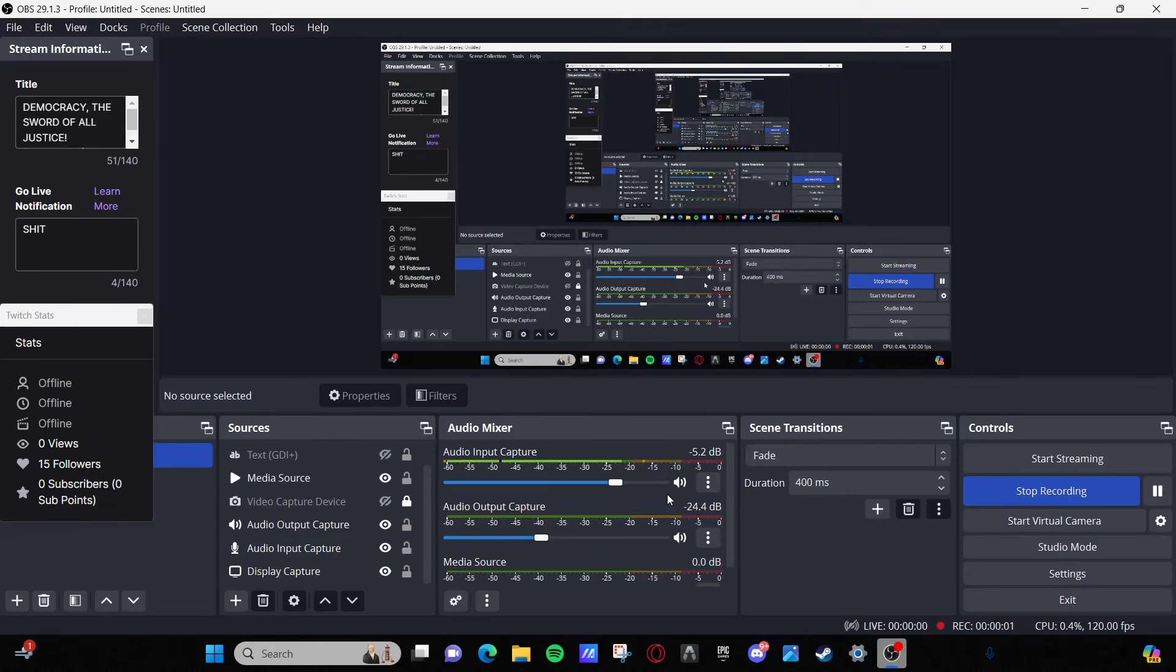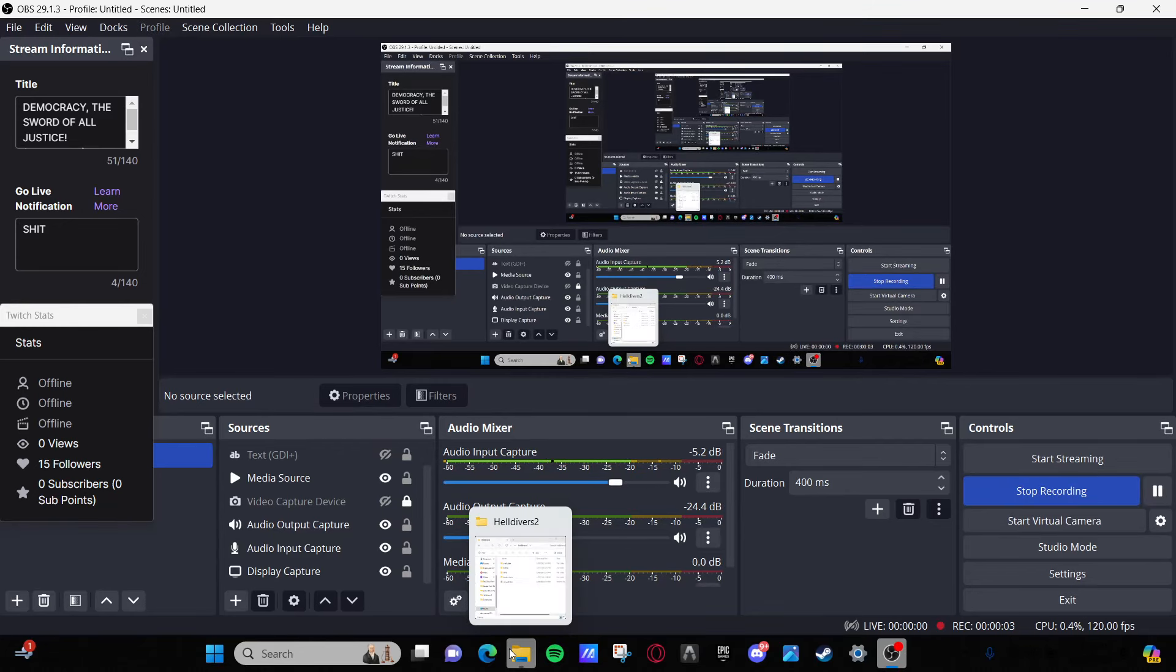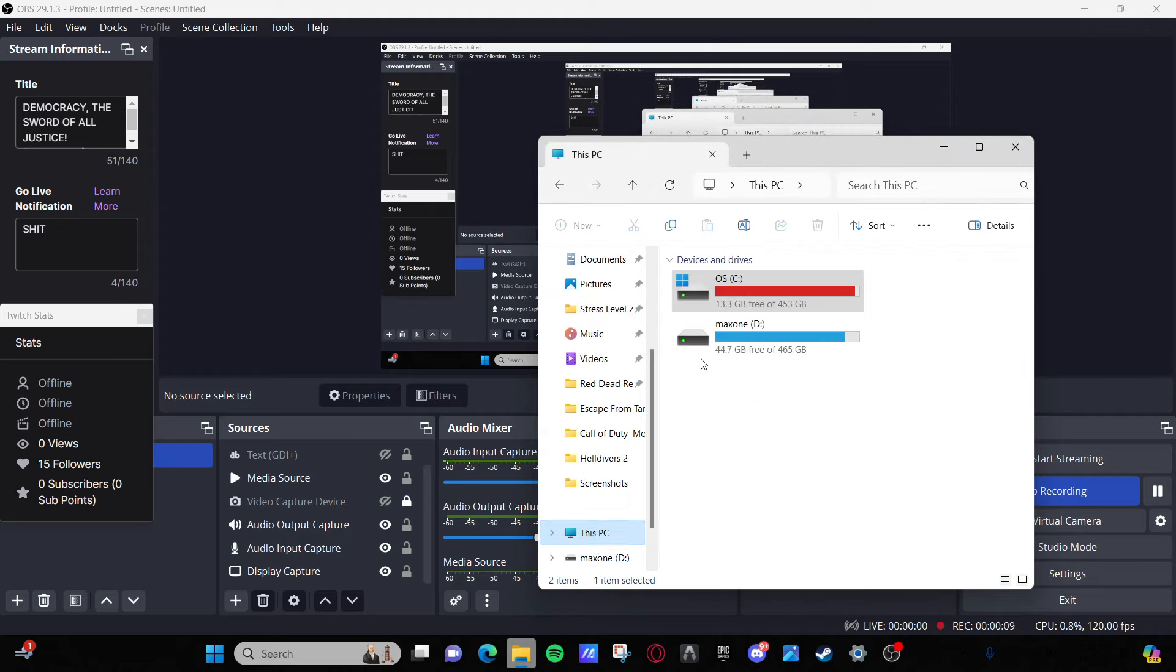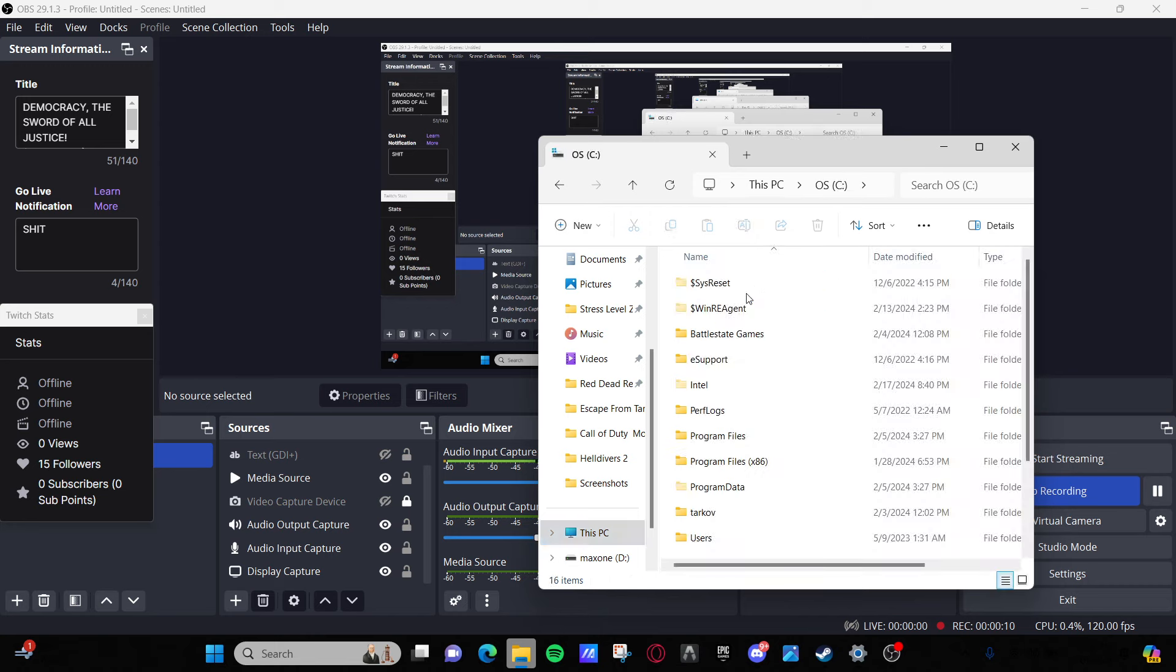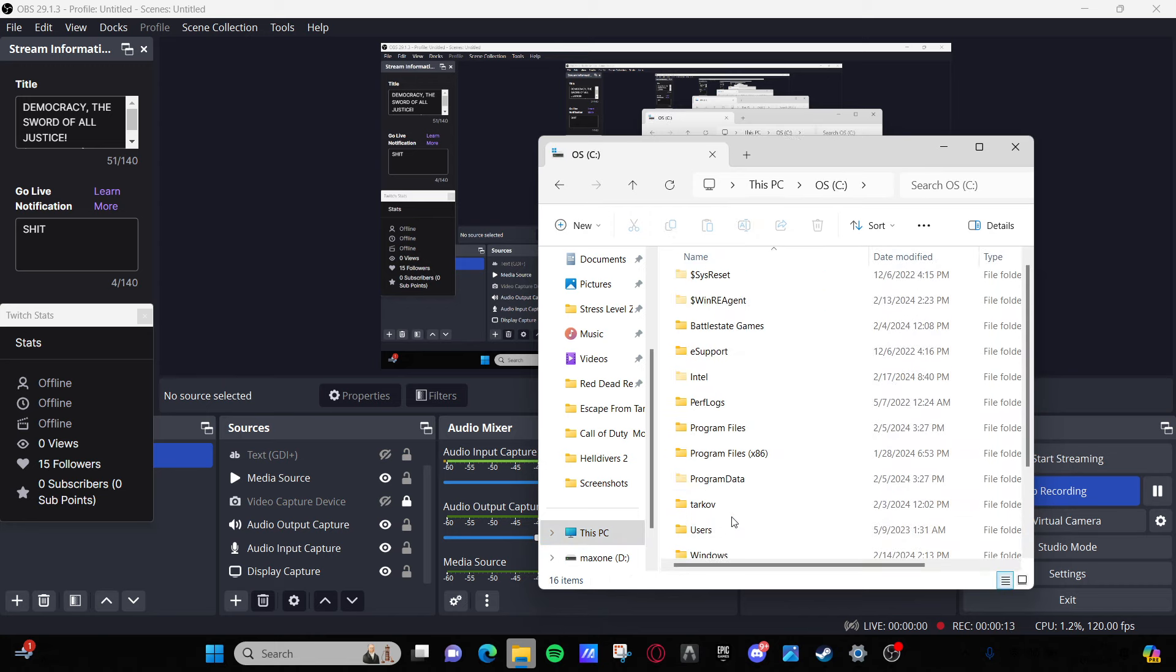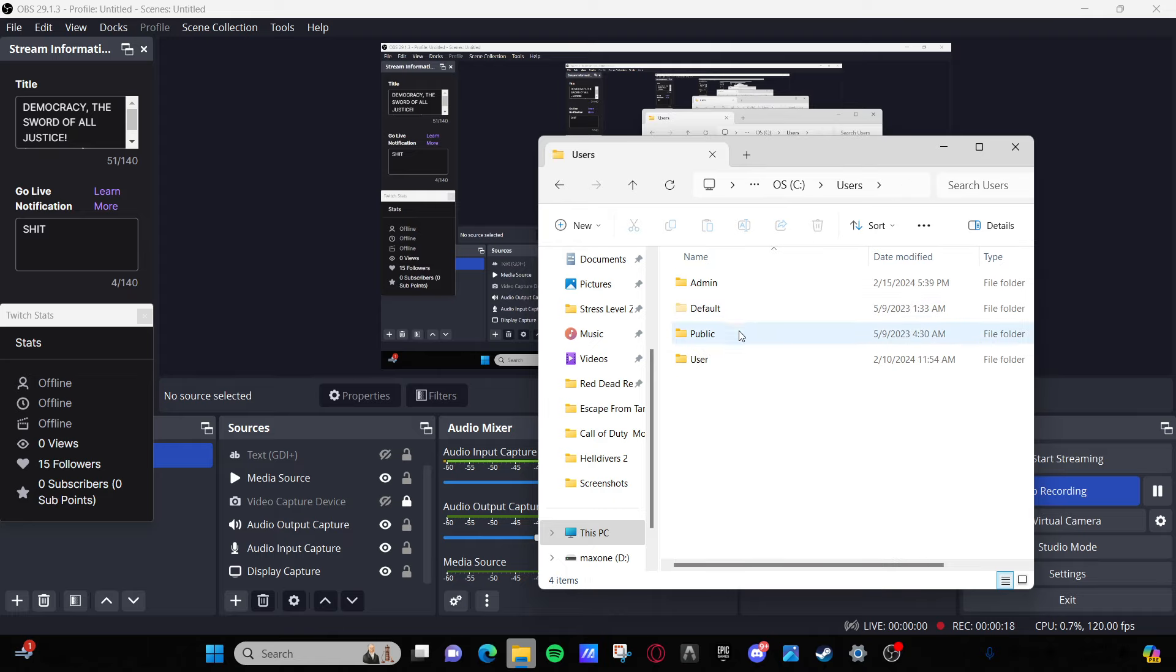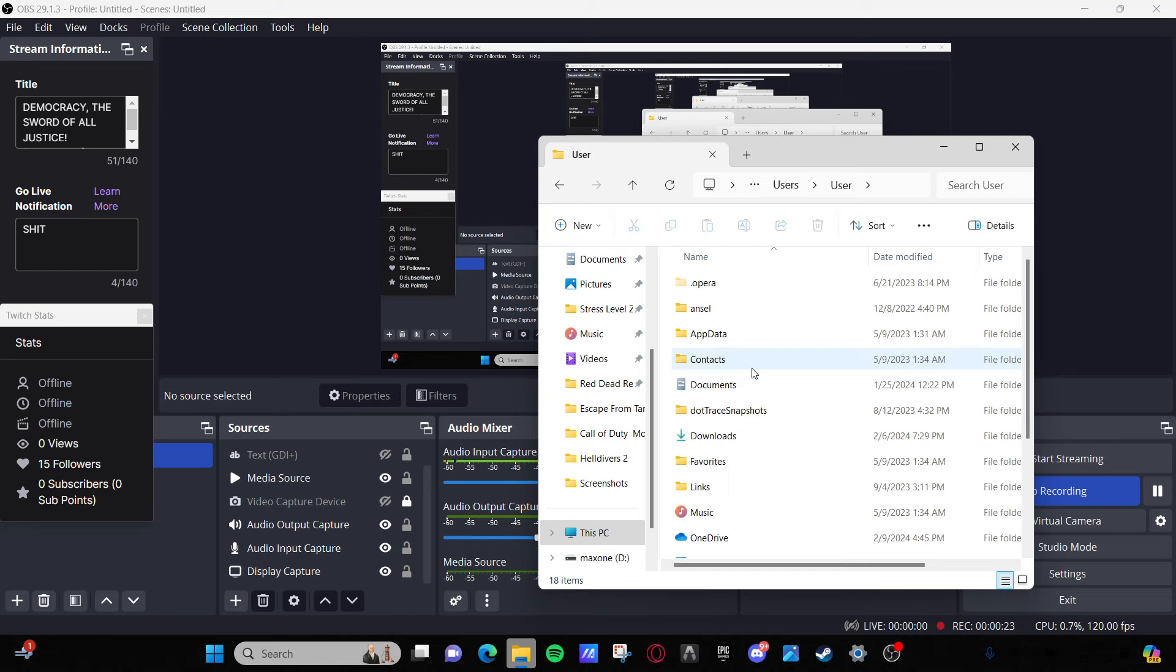Alright, so to fix the Helldivers 2 bug, you're going to go to your C drive, then go to Users, and then go to whatever your username is. Mine is User.